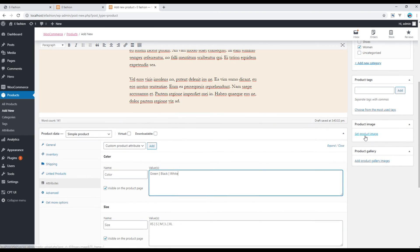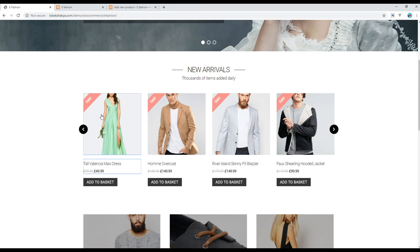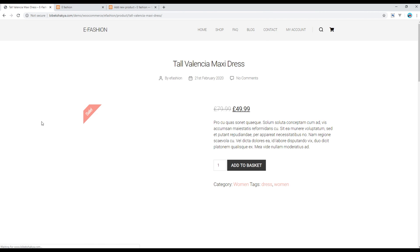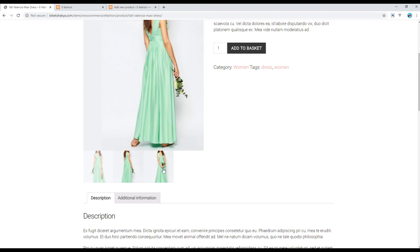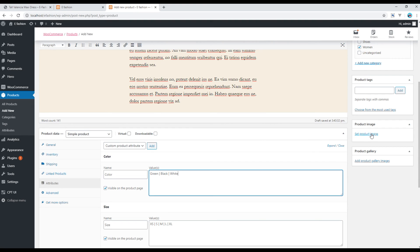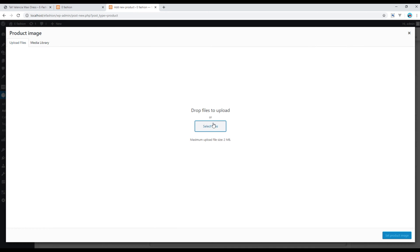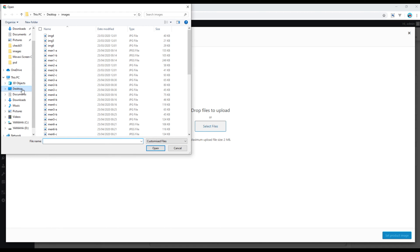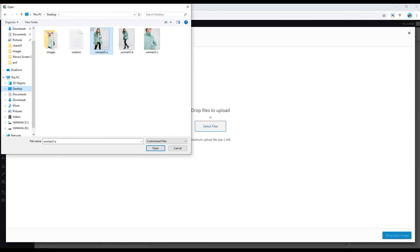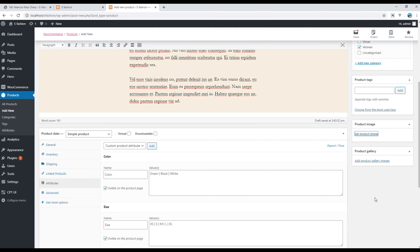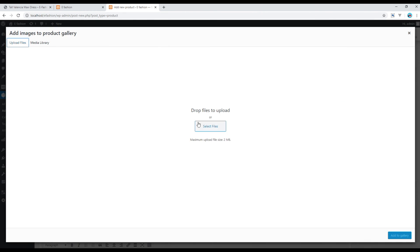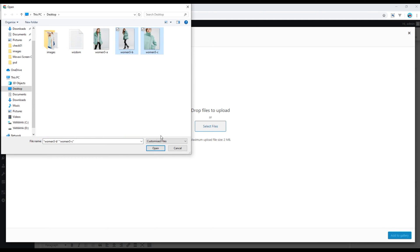If you want to add images, click on Product Image and Product Gallery. The product image will show a bigger picture, while images added to the product gallery will show as thumbnails. Let's add some images — I'll make one image my main product image, then select two thumbnails and click Open.